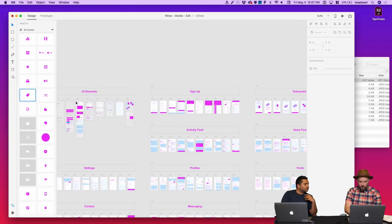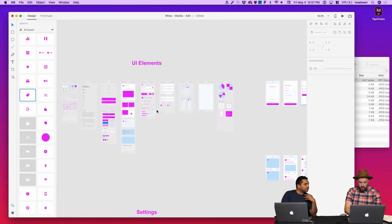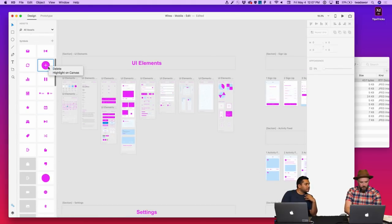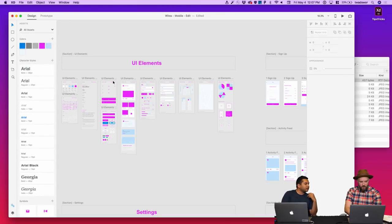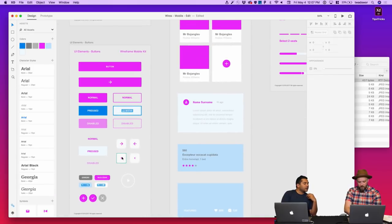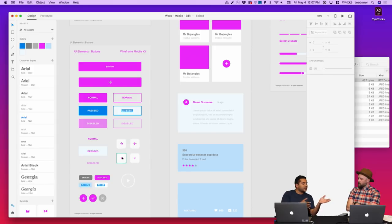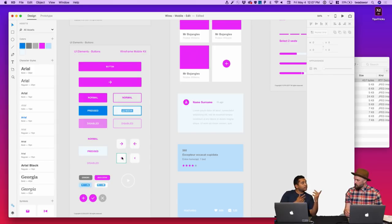You can do highlight on canvas for symbols or character styles, or colors. Let's try picking a color — where is this color being used? Take the purple or the pink. There it is! So it gives you a quick way of mapping your content in the assets panel to your canvas, so you can make a call on which one is used where.